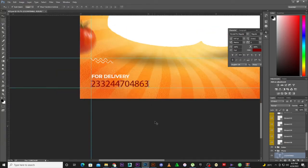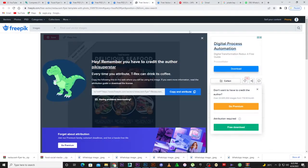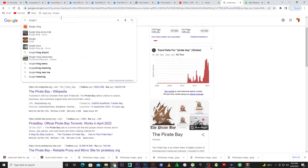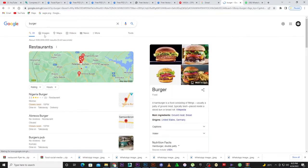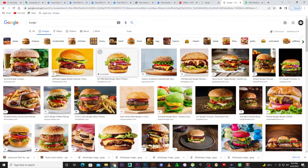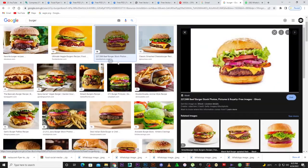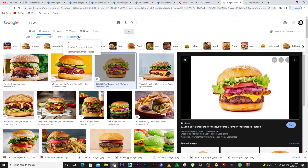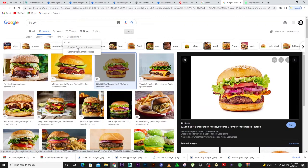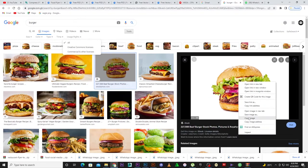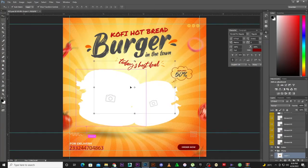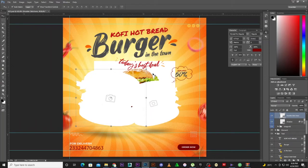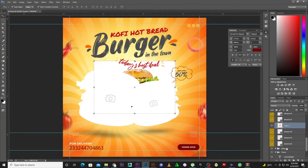To add your own image, go to Google. Let's search for 'burger.' Look for burger images on Google — this one looks delicious. To avoid any copyright strike or claim, come to Tools, then 'Usage Rights,' and select 'Creative Commons.' For educational purposes I'll just use this one. I'll use copy image and then Control+V to paste it into Photoshop. Now you can see the image right there.